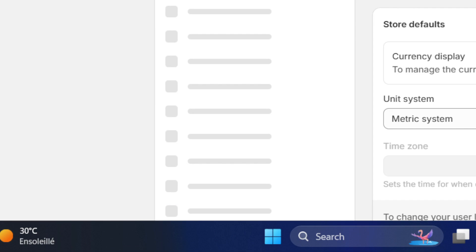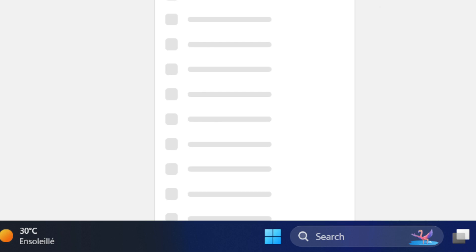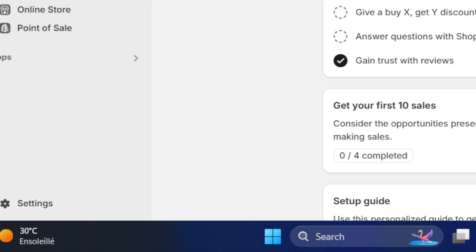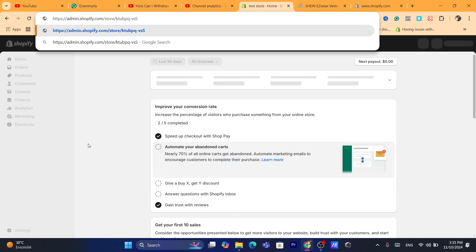It seems like there is some problem with the Wi-Fi, so I'm going to reconnect. Okay, it seems like it's working now.